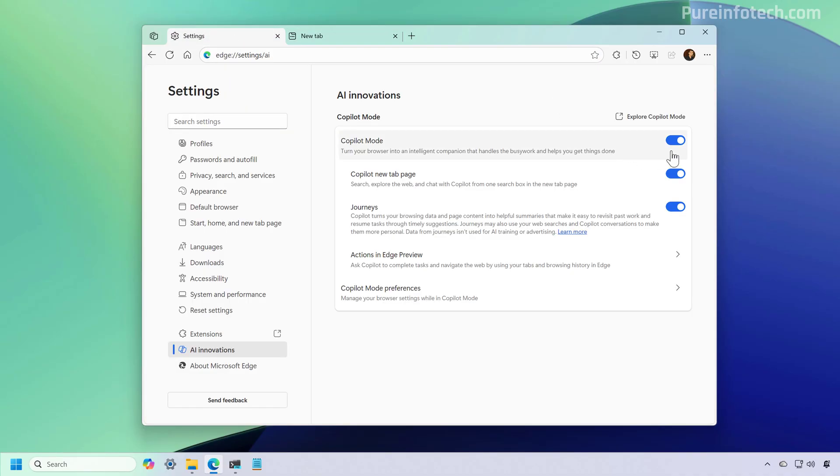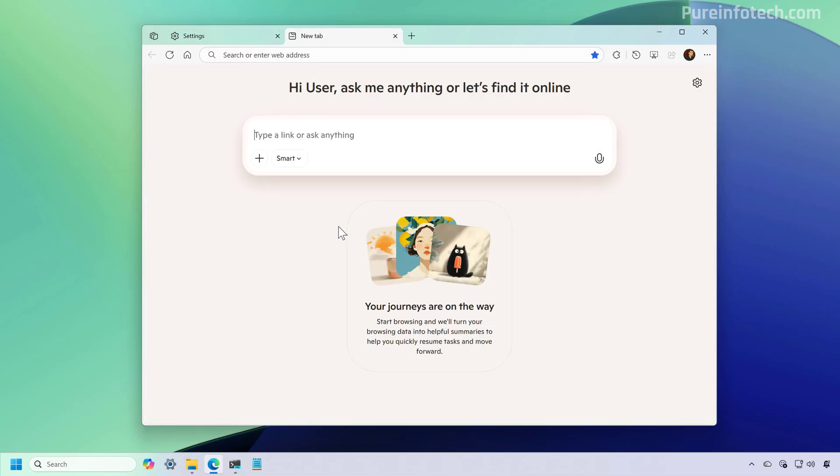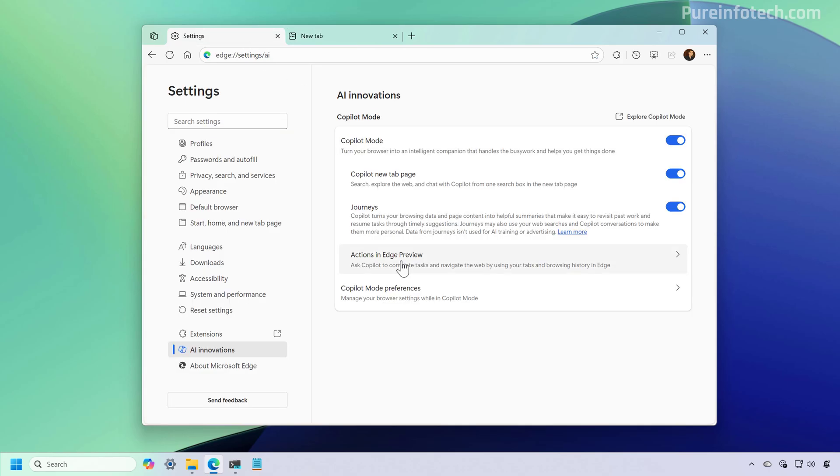And on this page, we only have to turn off this feature. When you turn this off, this will also turn off, as you can see, Copilot new tab page, which is this experience, journeys and actions.